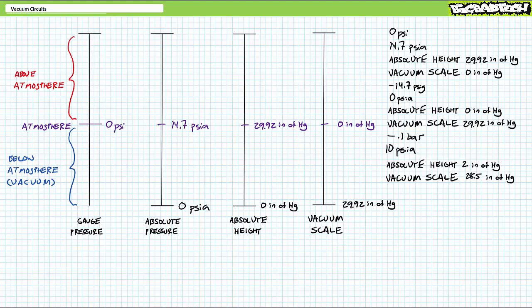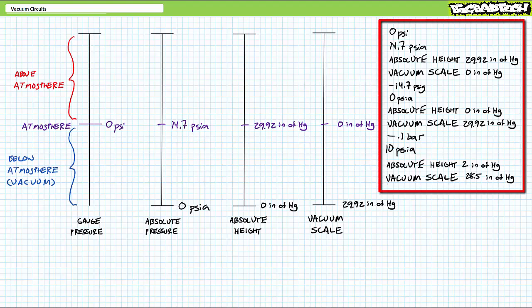But you might see this. Which of these measurements is the strongest vacuum? Zero PSI gauge, 14.7 PSI absolute, an absolute height rating of 29.92 inches of mercury, a vacuum scale rating of zero inches of mercury.